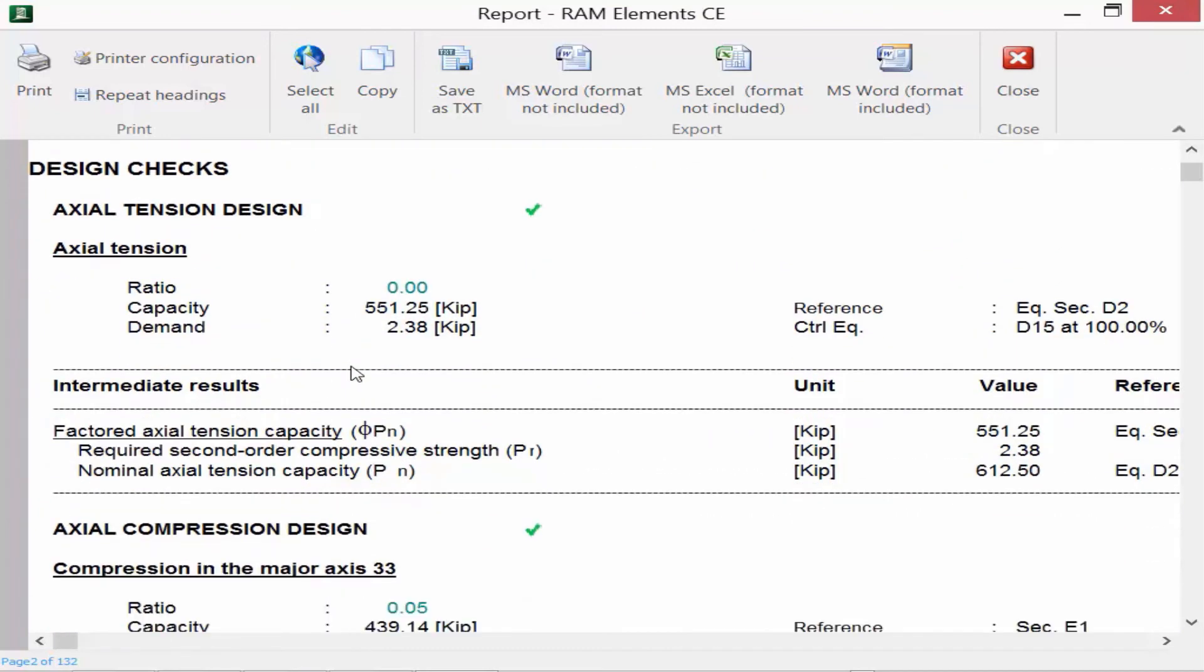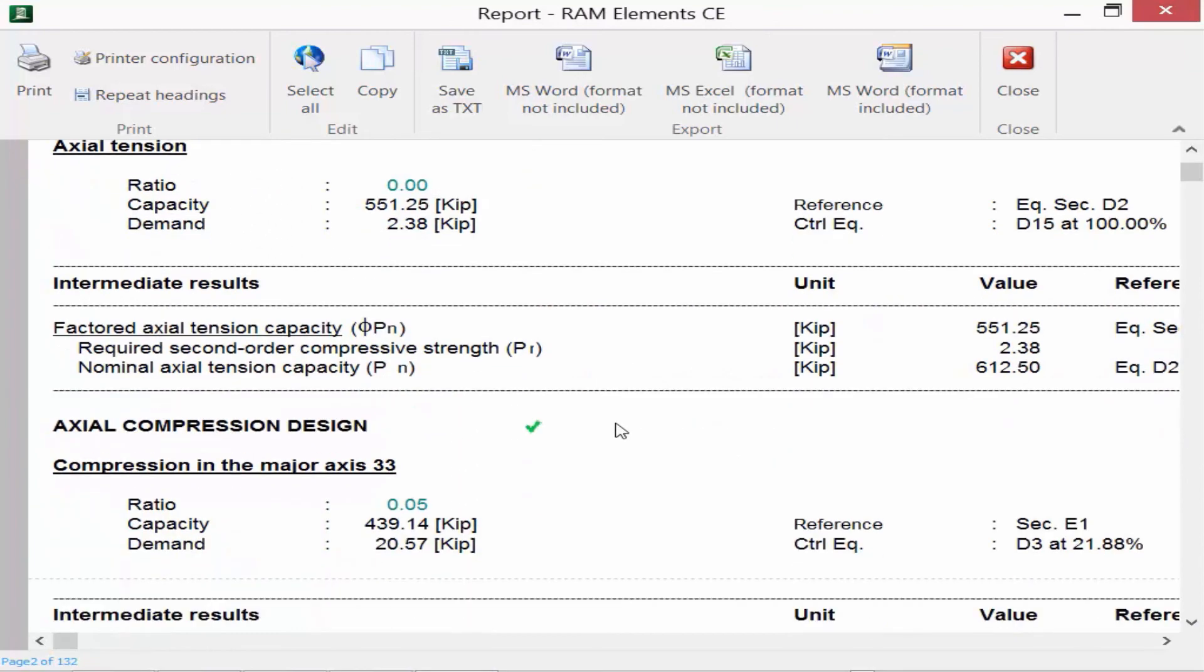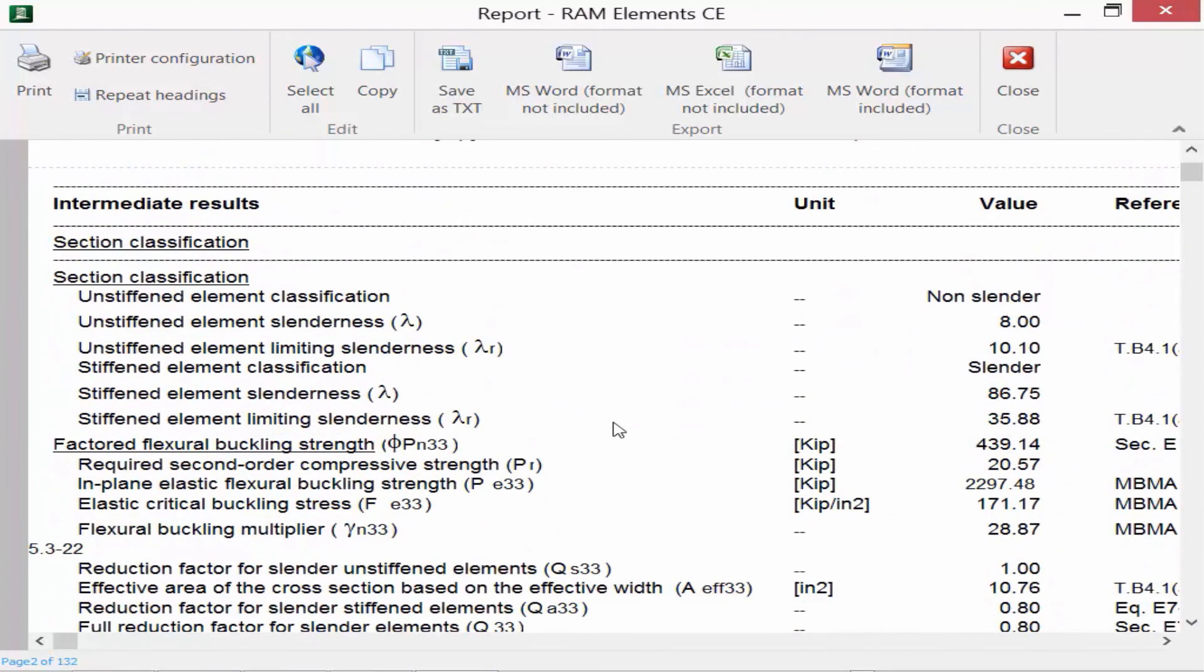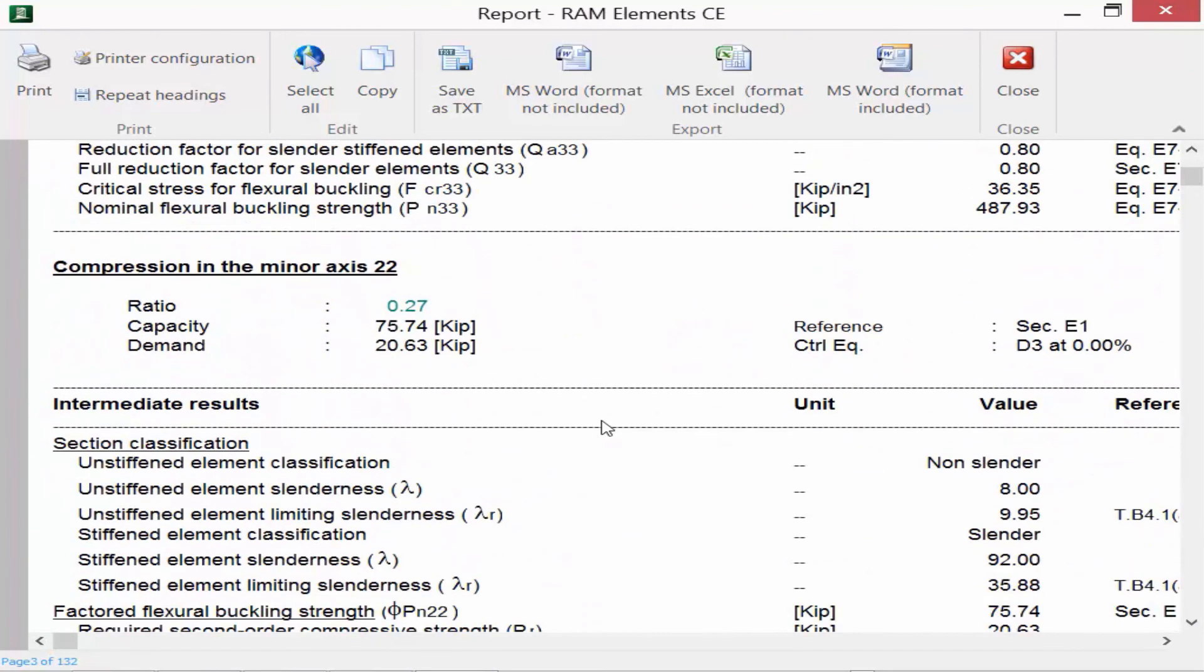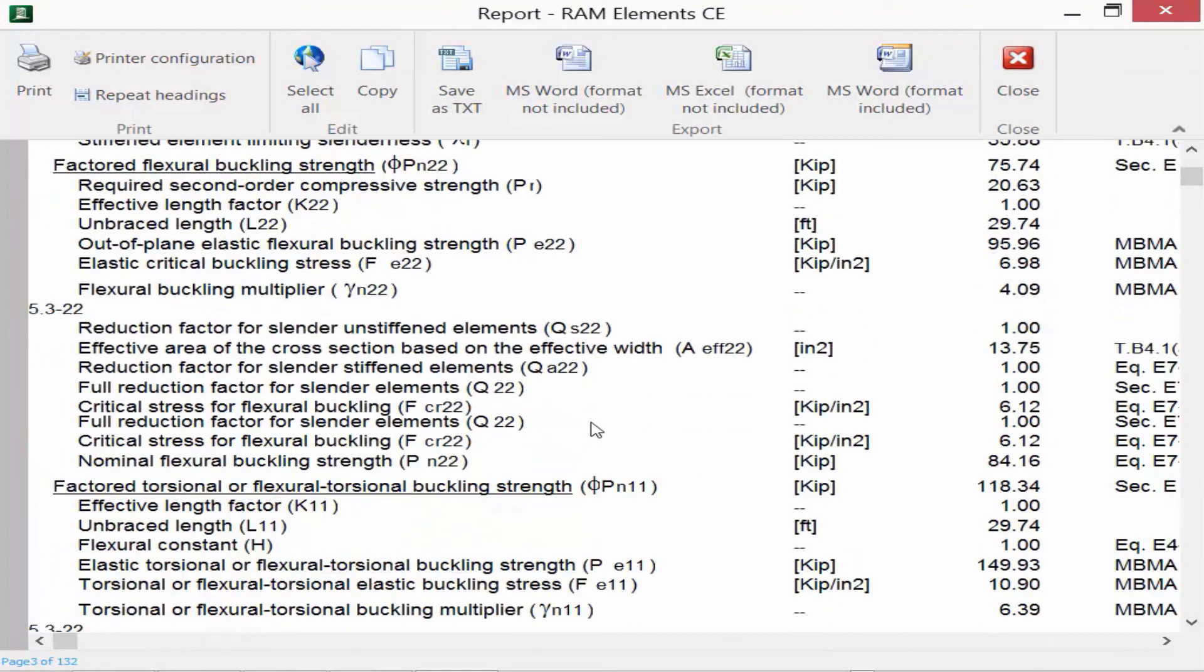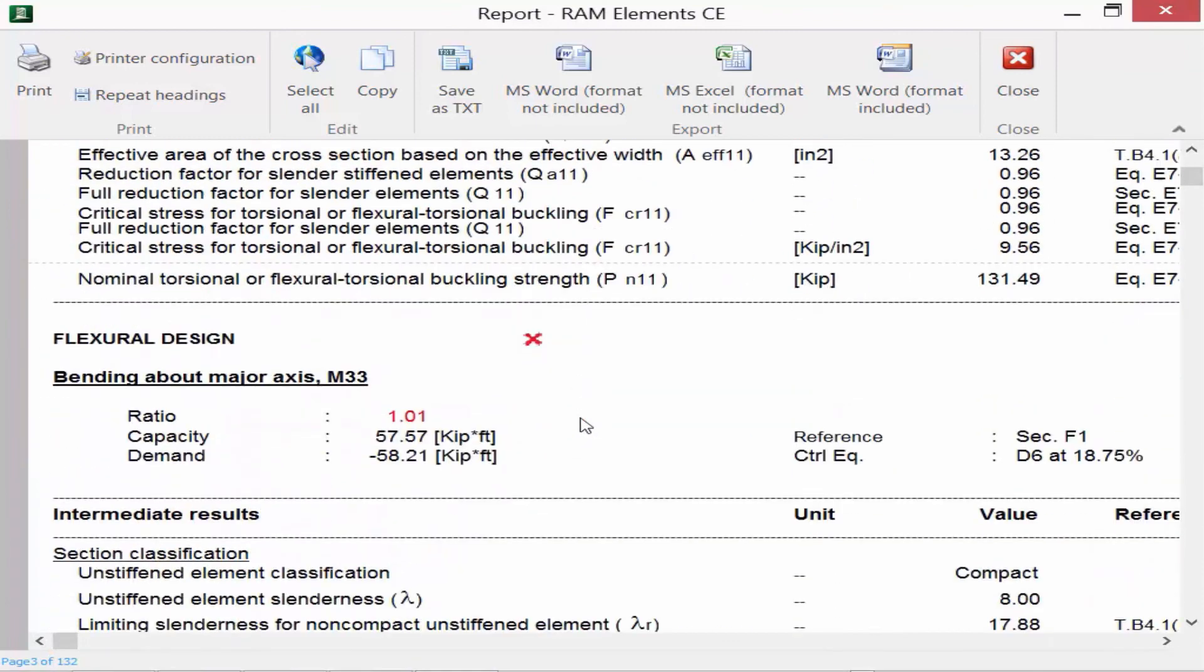RAM Elements will select the axial tension design, the axial compression, the flexural design, shear design, and also combined action. And it will go ahead and provide you an indication of which checks of these passed and which ones are failing.